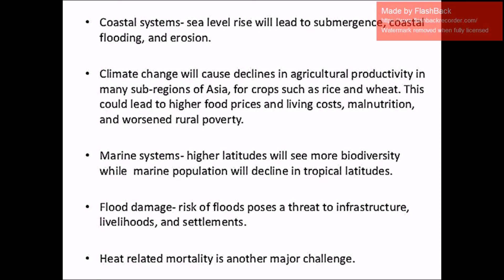The coastal system: sea level rise will lead to submergence, coastal flooding, and erosion. Climate change will cause declines in agricultural productivity in many sub-regions of South Asia for crops such as rice and wheat, which could lead to higher food prices, malnutrition, and increased rural poverty. At higher latitudes, more biodiversity will be seen, while marine populations will decline in tropical latitudes. Flood damage poses threats to infrastructure, livelihoods, and settlements.